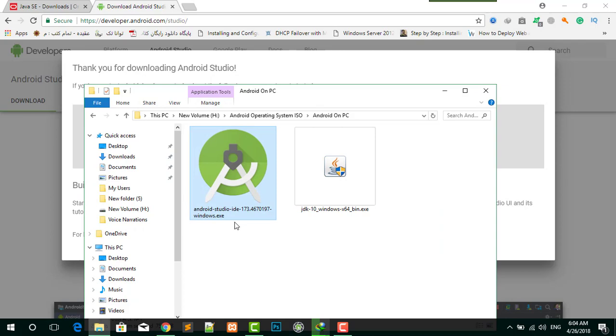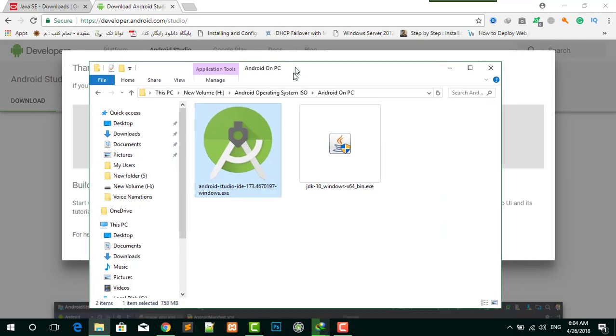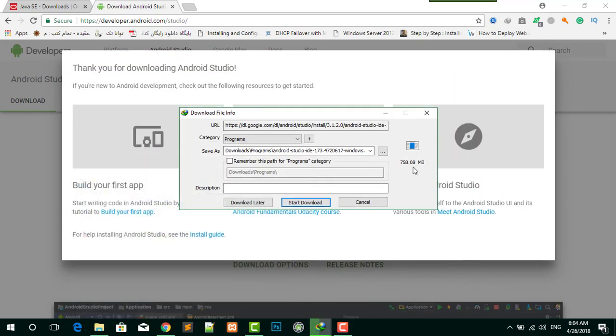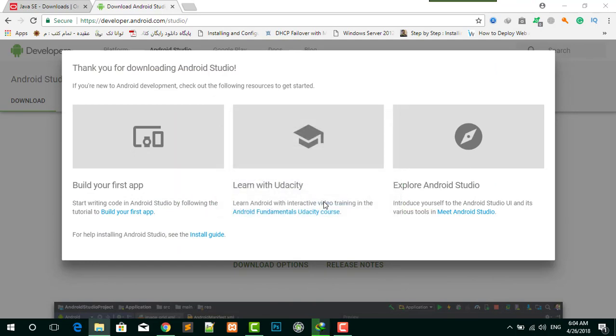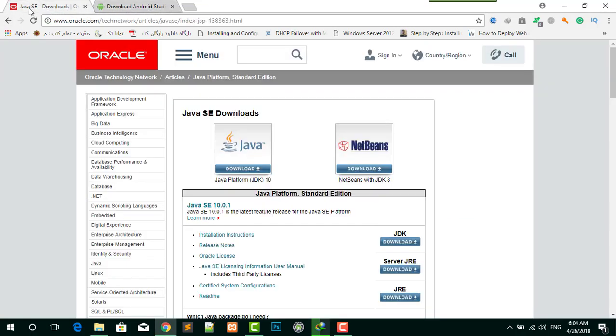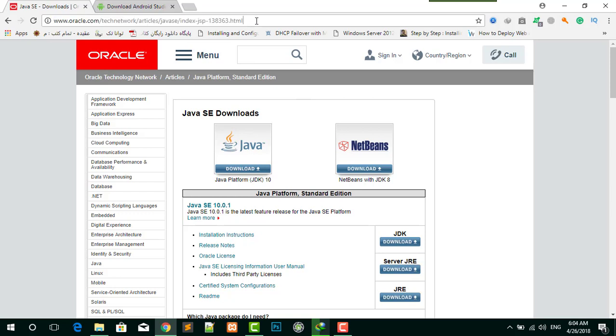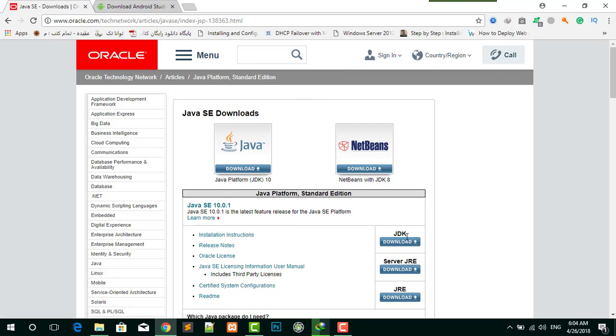The next thing you need to have is Java. Java is the main part of Android Studio. If you download and install Java, it works completely with Android Studio. You can find the link for Java in the description. Click here, click on download, make sure to download the JDK file.